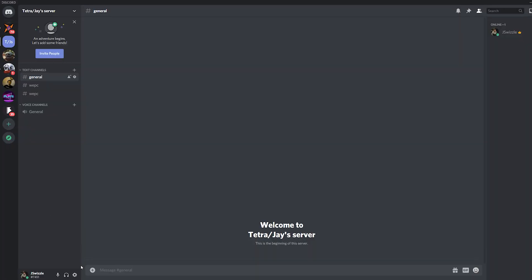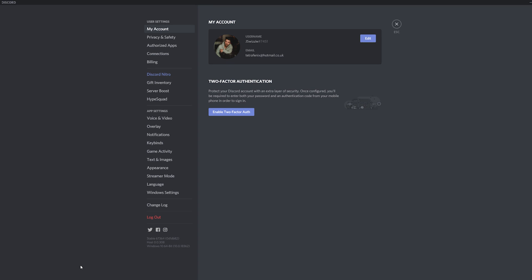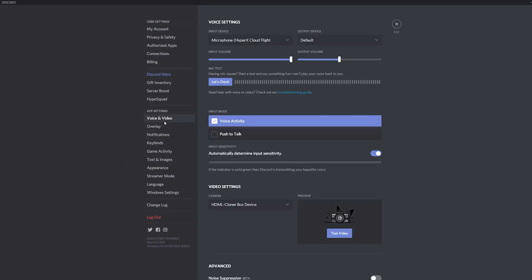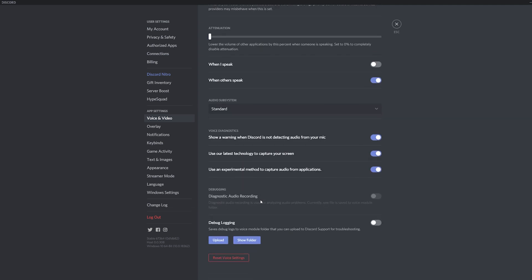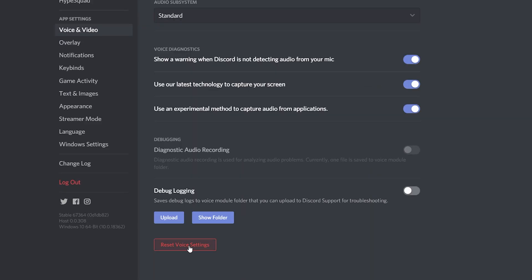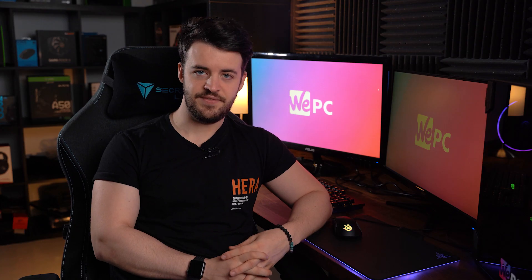Our next solution is to reset your voice settings. This clears all local mutes and local volumes and often fixes the issue. First, navigate once more to user settings located near the bottom. Go back to the voice and video section underneath the app settings header. If you scroll all the way down to the bottom, you will see reset voice settings in red in a separate box. Click the button, hit OK, then reconnect and check to see if it has worked.